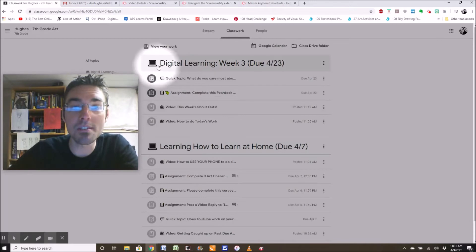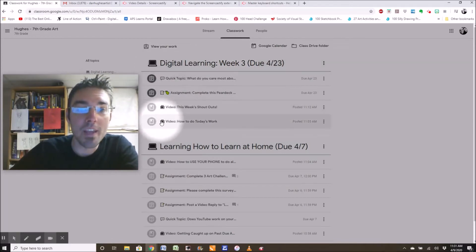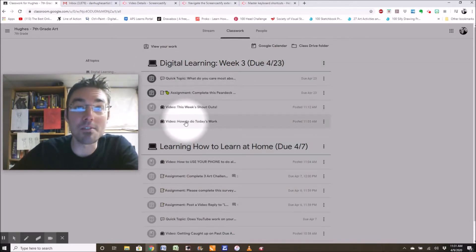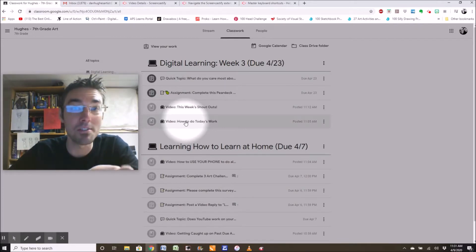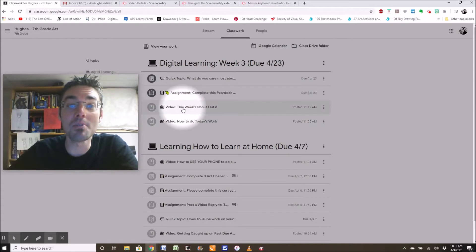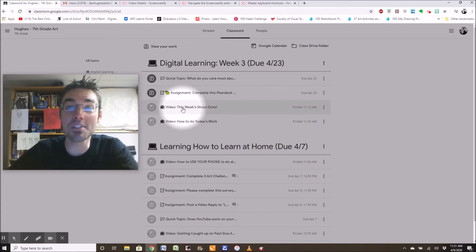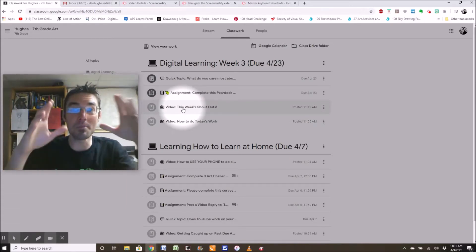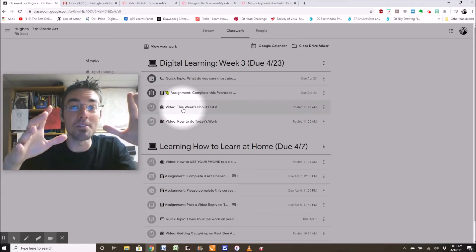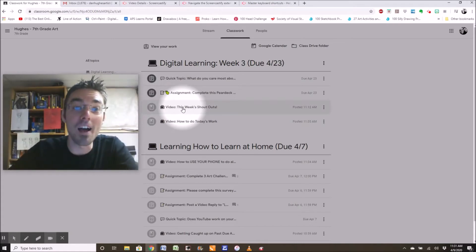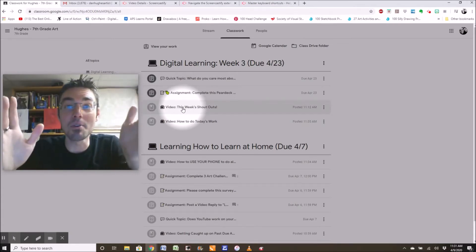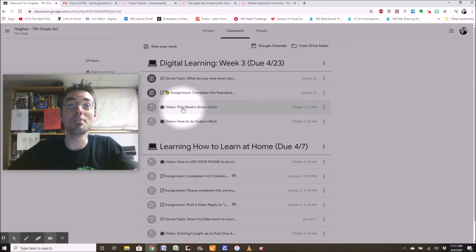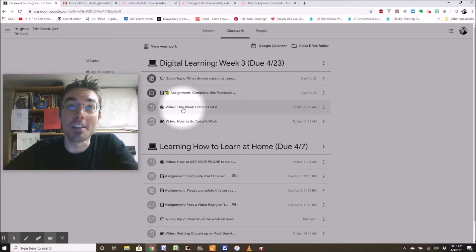So here's this week's digital learning week three. And I've got a video, how to do today's work. That's what you're watching right now. I'm hoping you watched it, otherwise you won't know what to do. I also am going to be posting a video shortly, called this week's shout outs. If you do something really cool, I'm going to shout out to you. And I'm going to post that every week. So kids keep doing what you're doing. Those of you who rise above, you're getting a shout out from me.